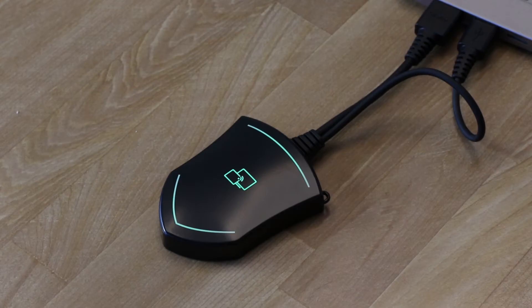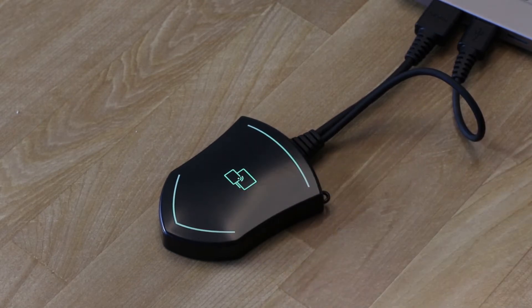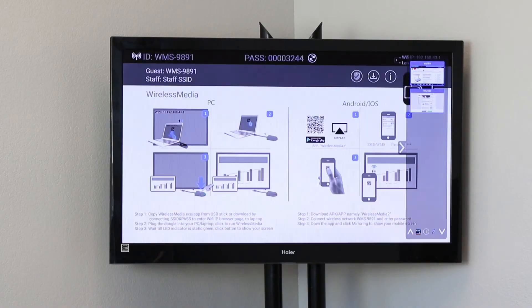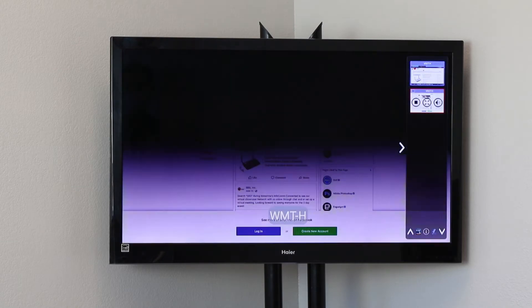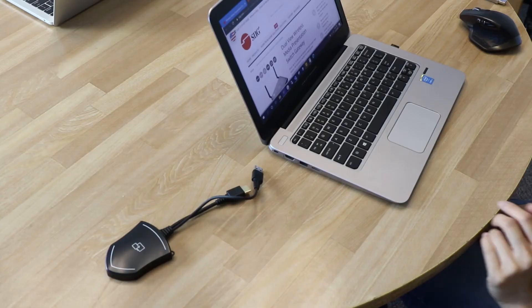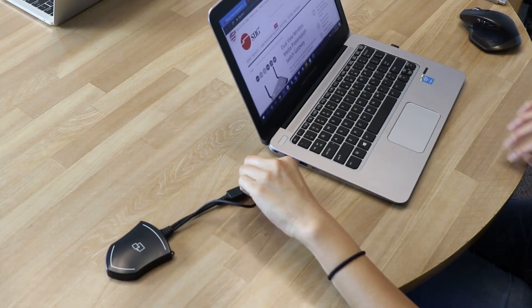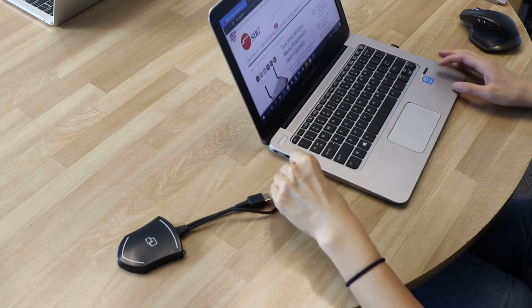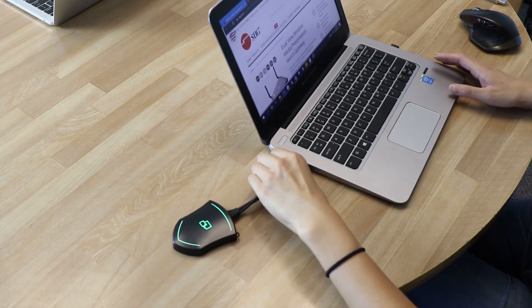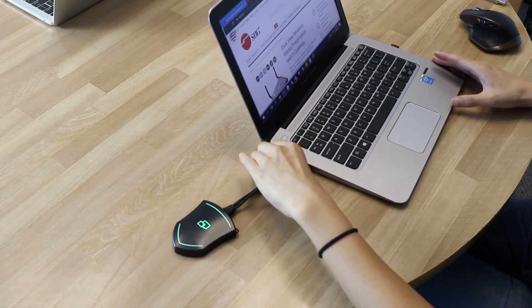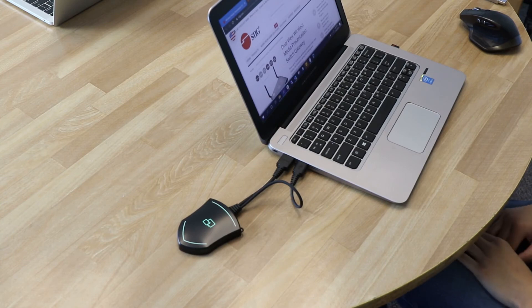The HDMI dongle is for each user to connect to the computer so they can switch and take control to present their screen. There's a USB connector to power the dongle and an HDMI side. The USB connector must be connected to your laptop in order to power and use the dongle.